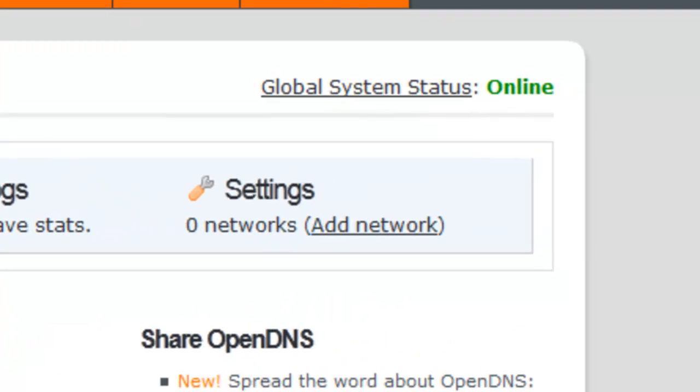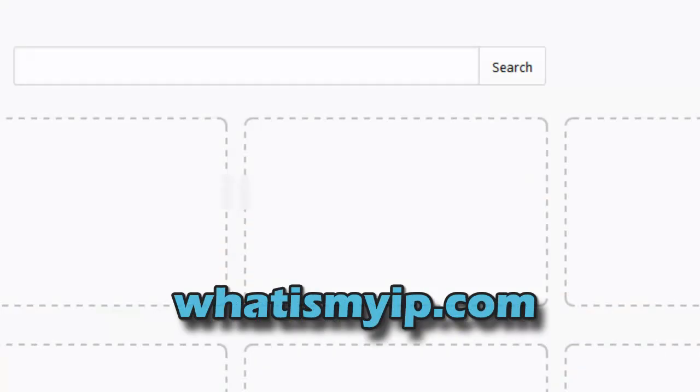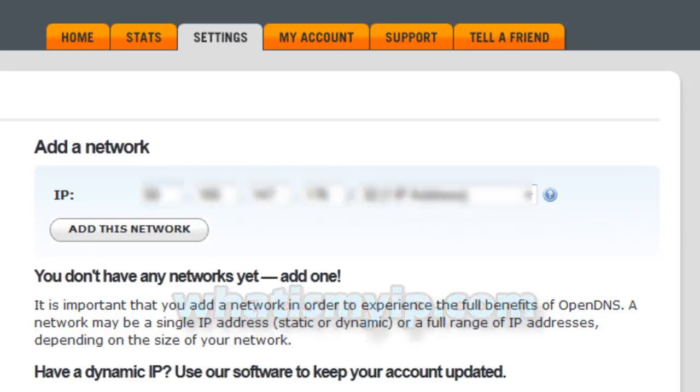On settings it's gonna say zero networks, so you're gonna click add network. Right here there's supposed to be an IP address already there for you because OpenDNS detects your network's public IP address. If it says zero zero zero or if it doesn't say anything, you can go to whatismyip.com and it's gonna tell you your IP address.